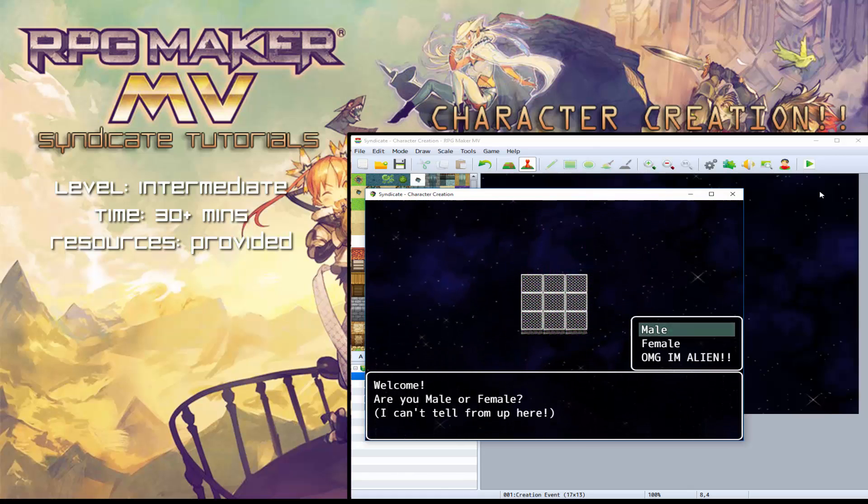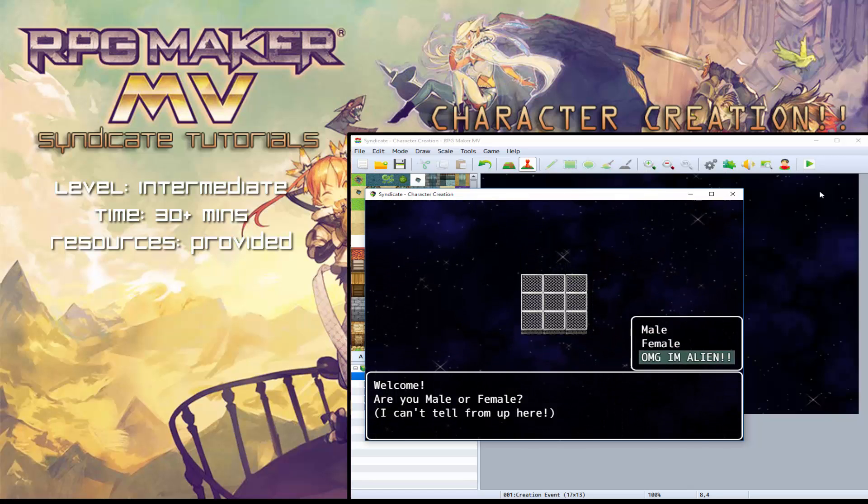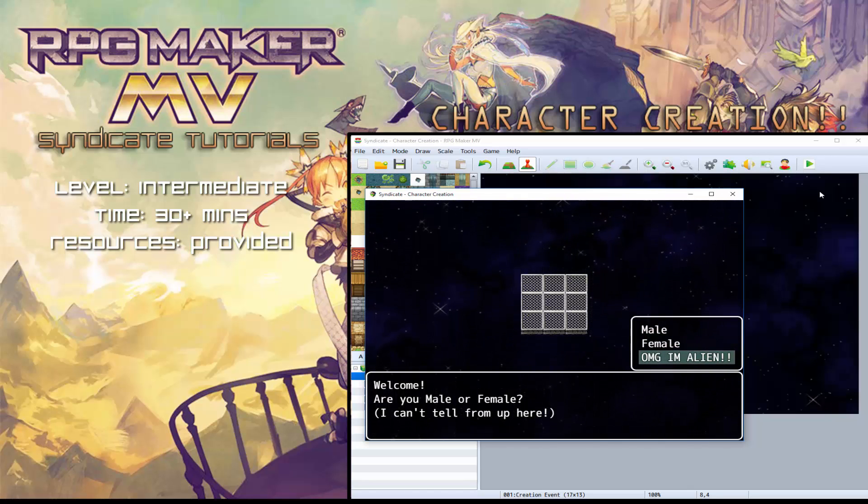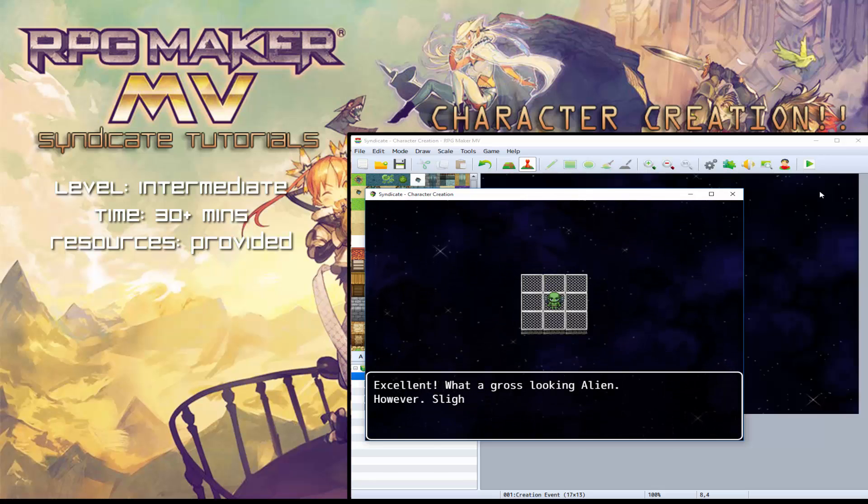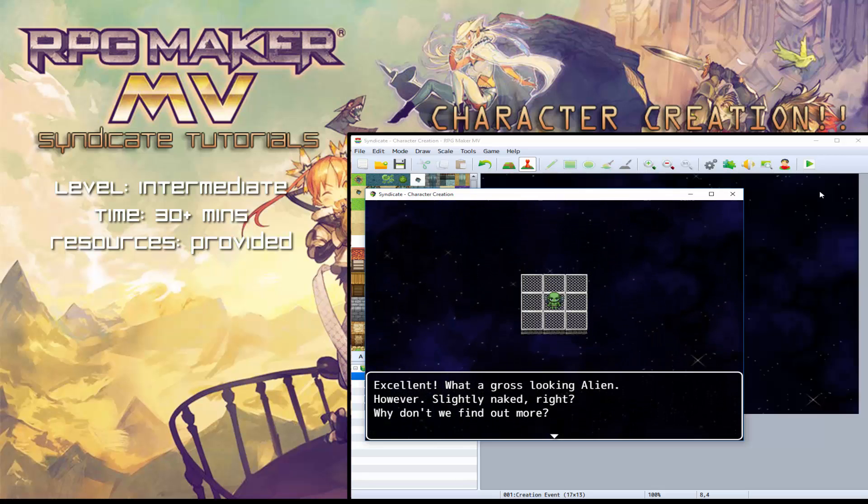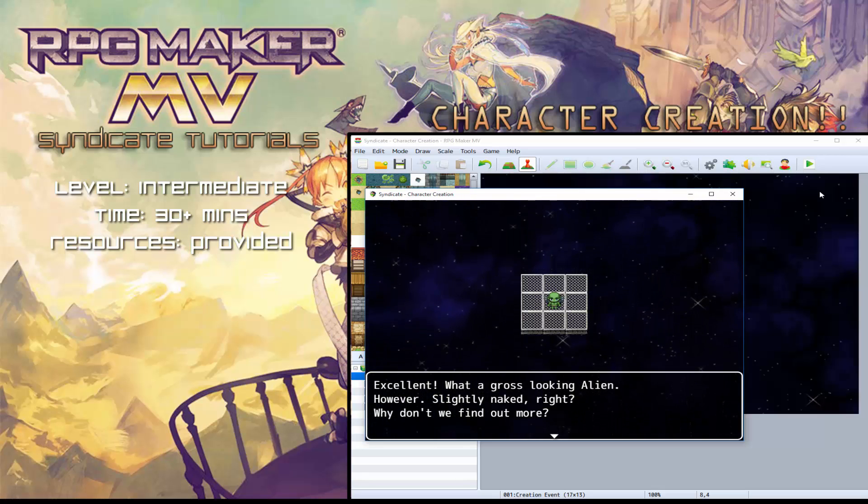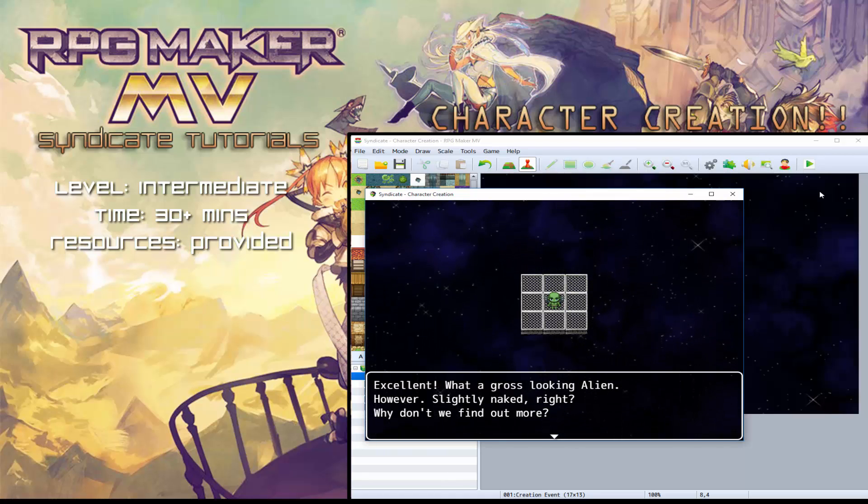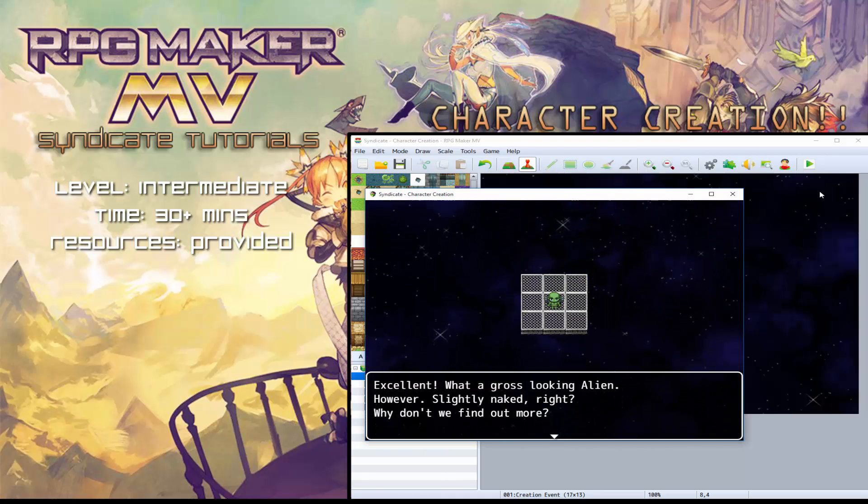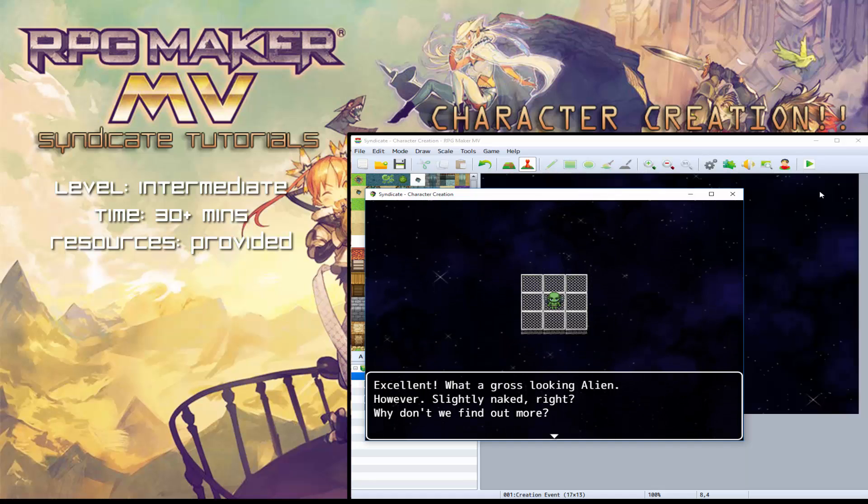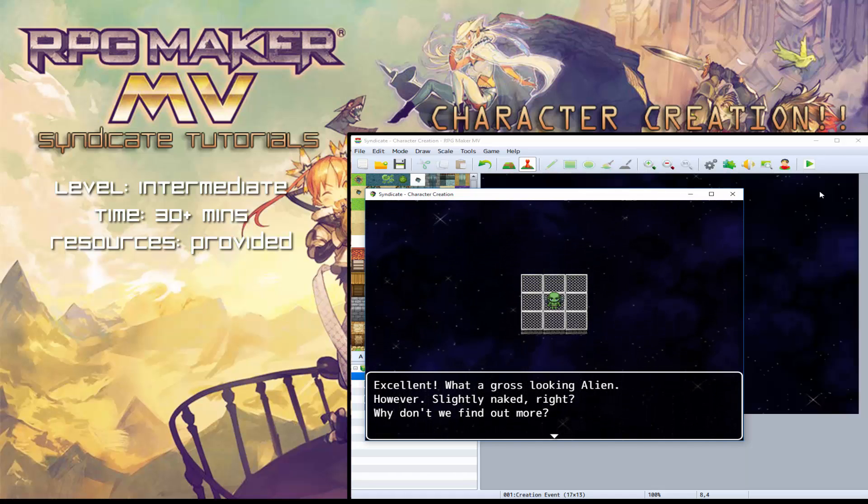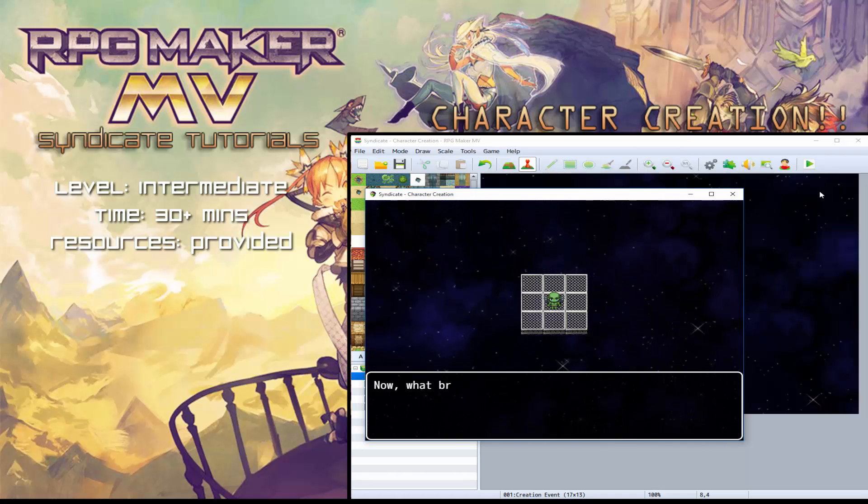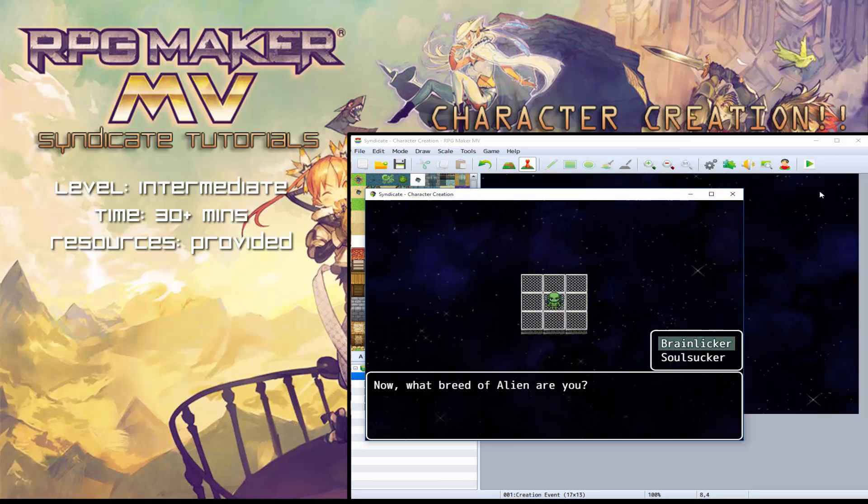So we can start again and try again. Now you can have male, female, I've put a little jokey one here for alien. So if you were to choose that, you can choose the alien. You can see here that the text shows up as different for each different gender. Male, female and alien. It says what a gross looking alien, as opposed to a pretty female.